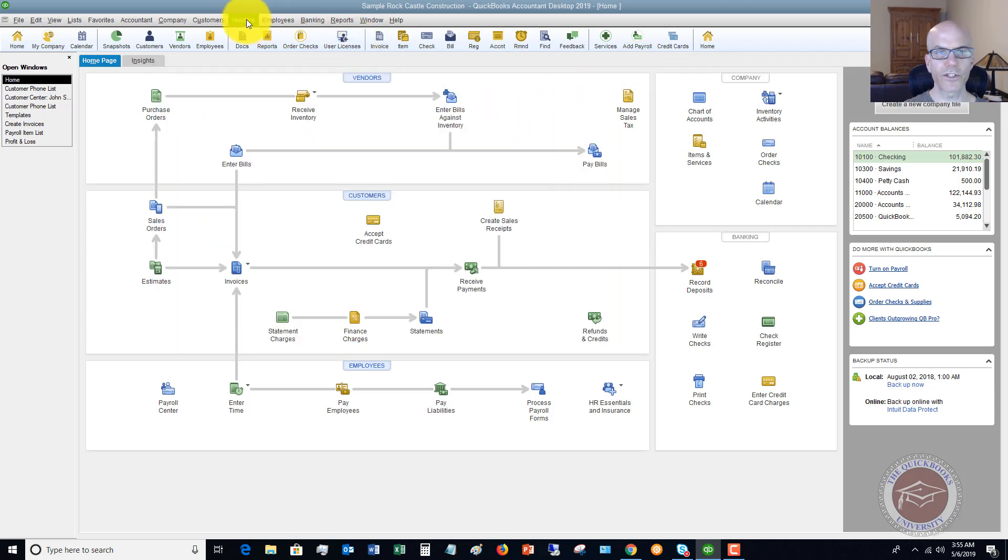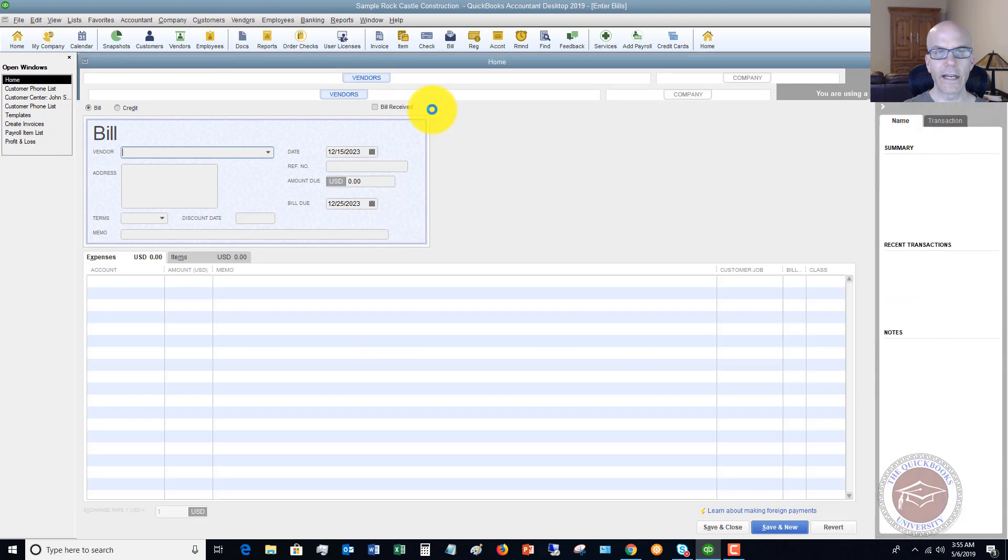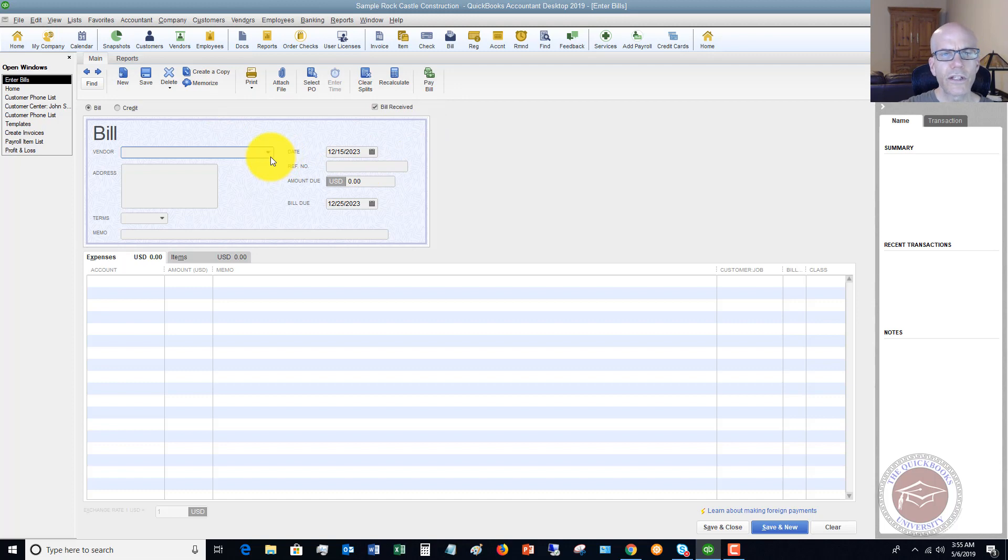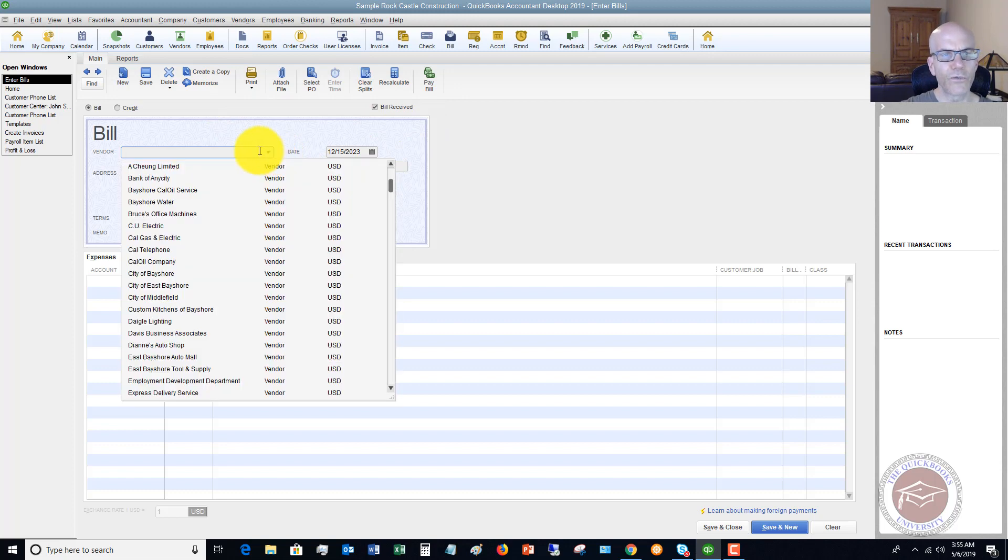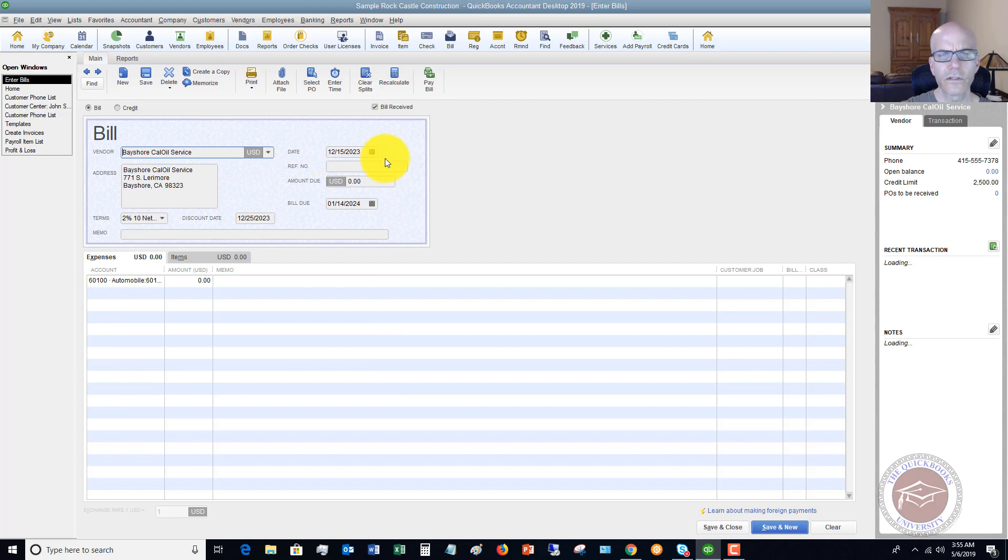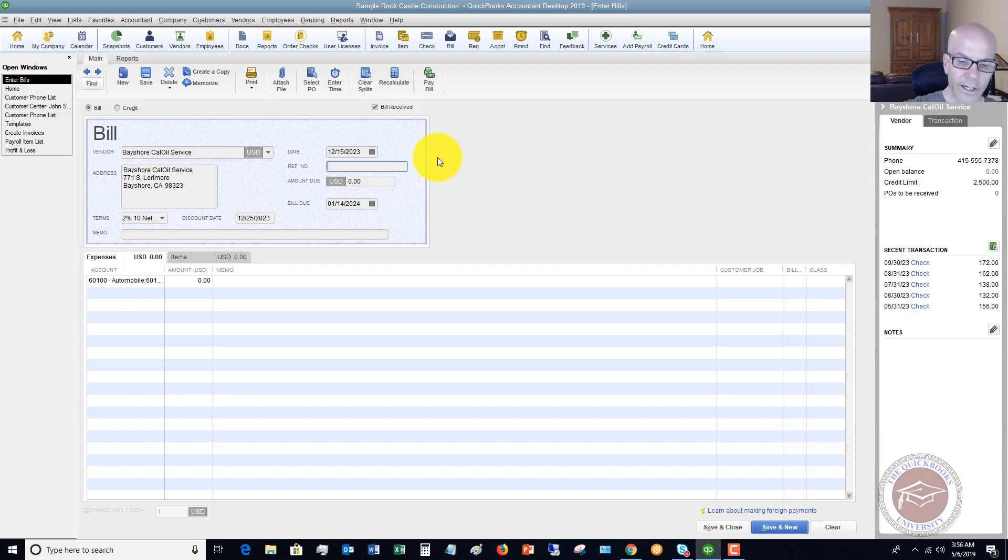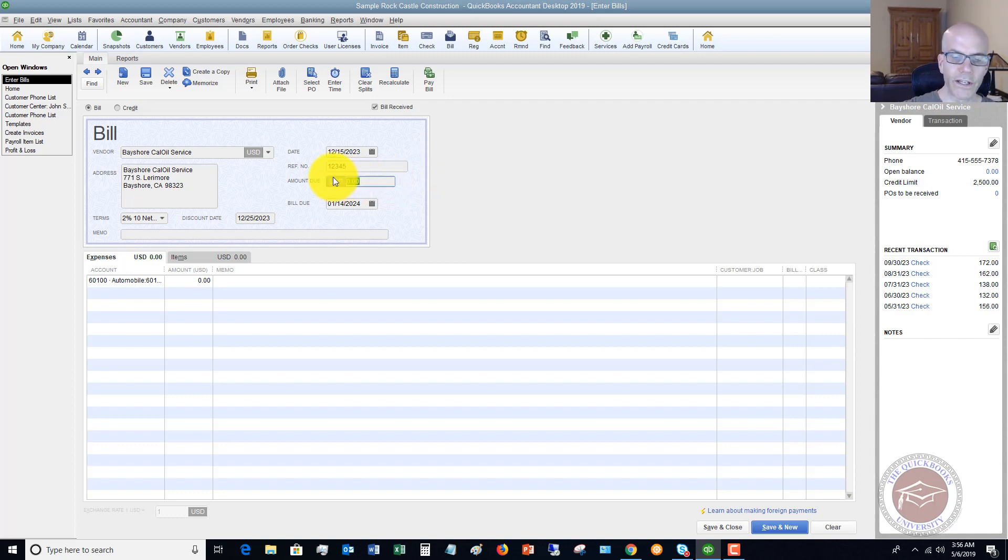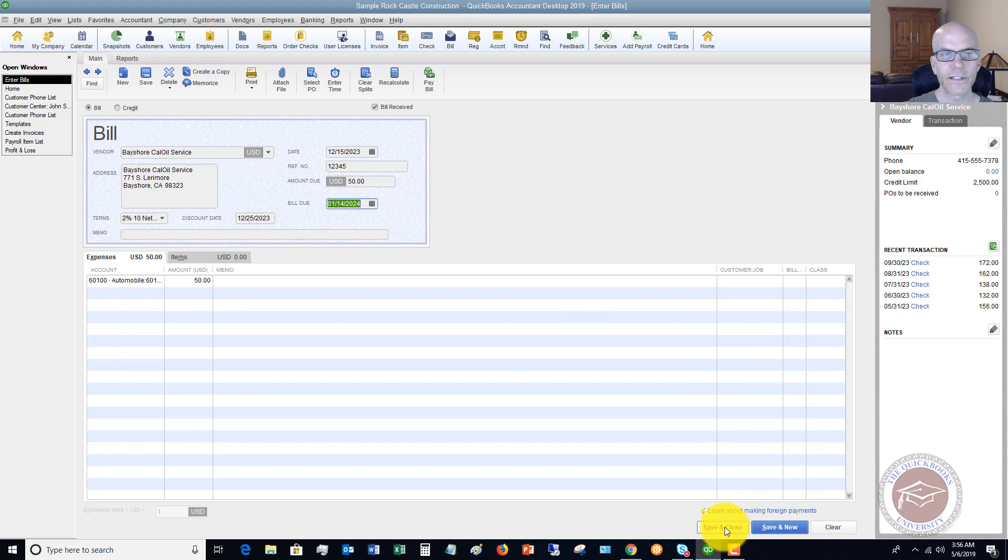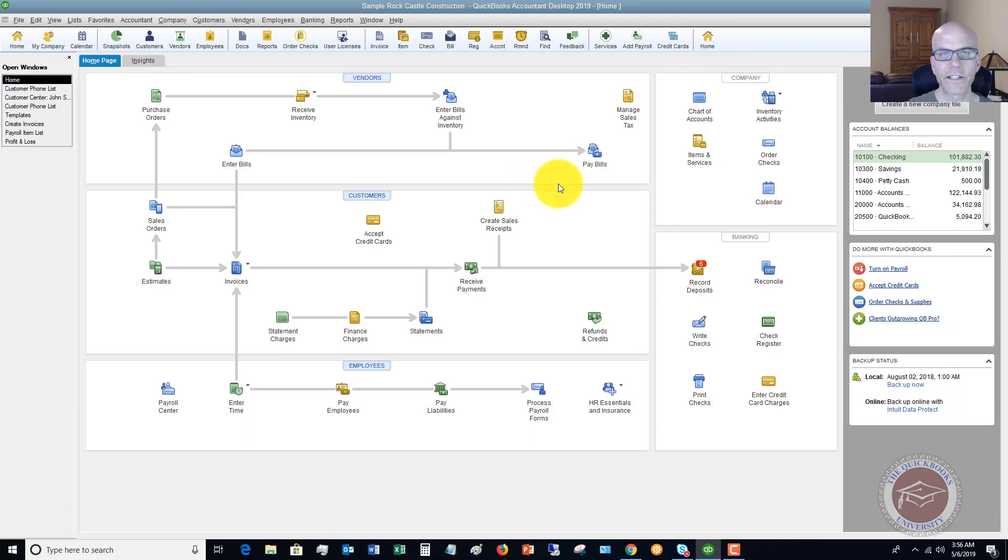If we go to Vendors, we go to Enter Bills, and let's choose any vendor here. We'll say that Bayshore Cal Oil Service 12-15-2023. The reference number right here is going to be your bill number or invoice number or whatever the case may be. So we want to enter in 12345, we're going to put in the amount, and we'll say this is due 1-14-2024. We'll say that it's fuel and we'll hit Save and Close.